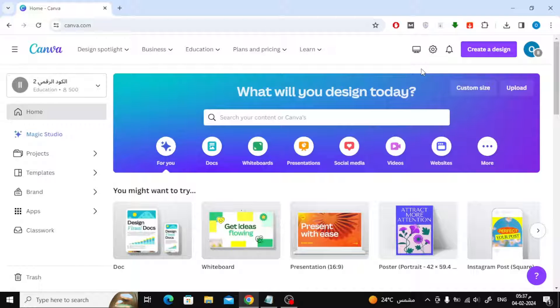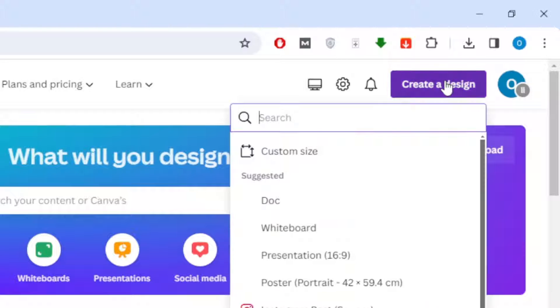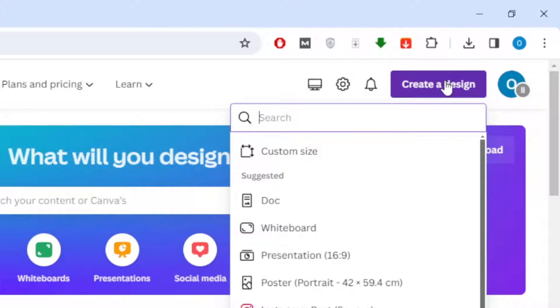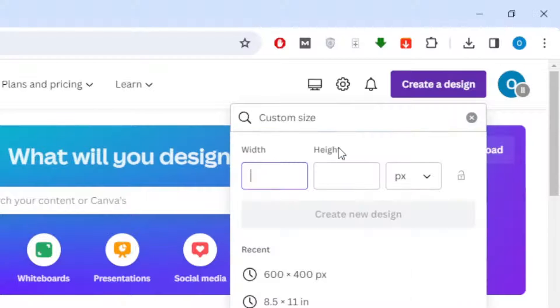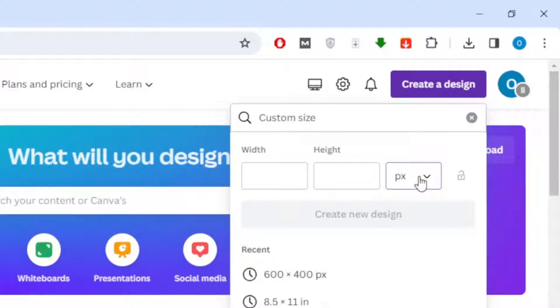Now click on the Create a Design button at the top. After that, click on Custom Size from this menu. Now make the size in inches.